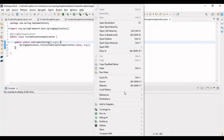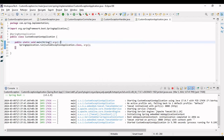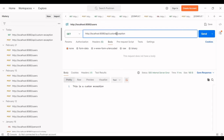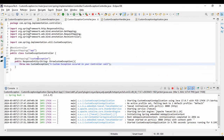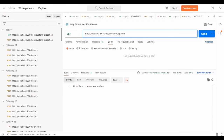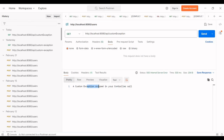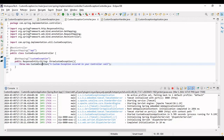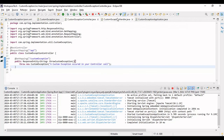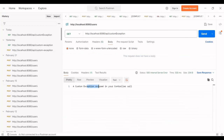Now let's go to Postman and run this. The endpoint is '/api/custom-exception'. Let me hit this GET call. You can see that the message 'custom exception occurred in your controller call' has been displayed — this is coming from our controller. The output has been formulated by our handler. The status code is 500 Internal Server Error and the message is shown correctly. This is how you can write your own custom exceptions.